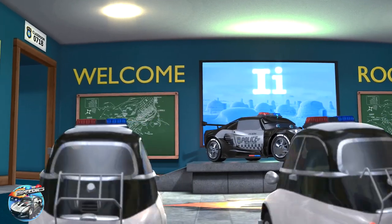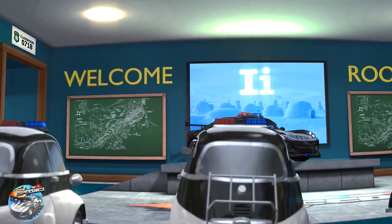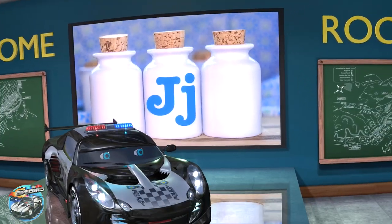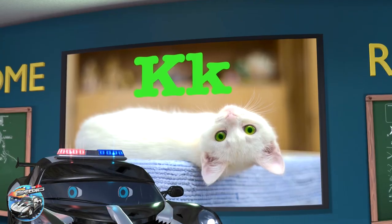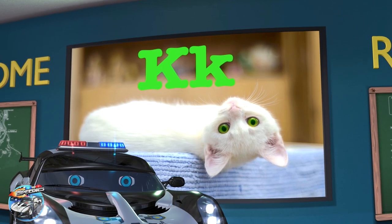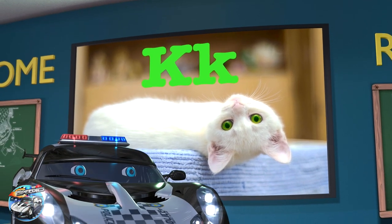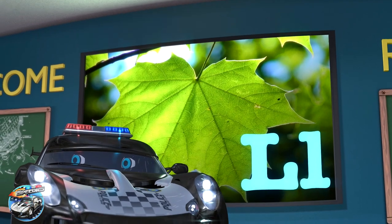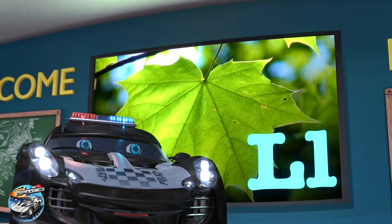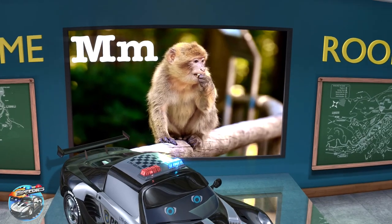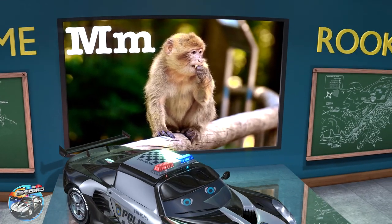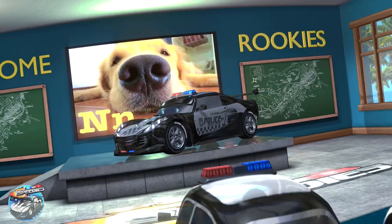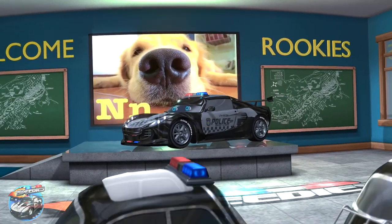I is for igloo, i-i-igloo. J is for jar, j-jar. K is for kitten, k-k-kitten. L is for leaf, l-leaf. M is for monkey, m-m-monkey. N is for nose, n-nose.